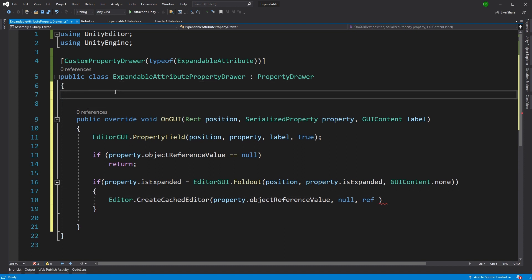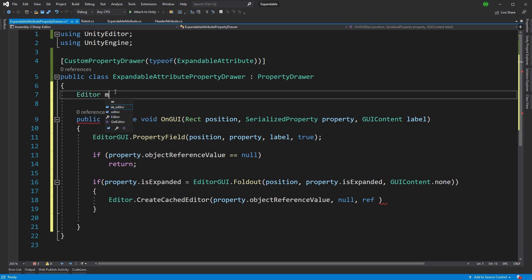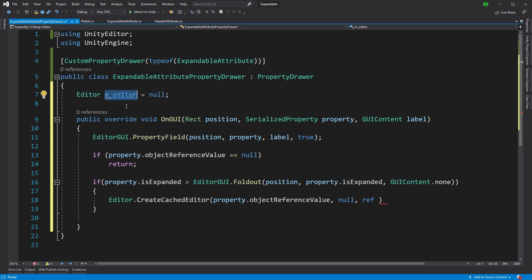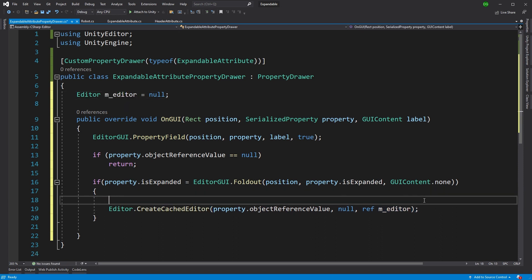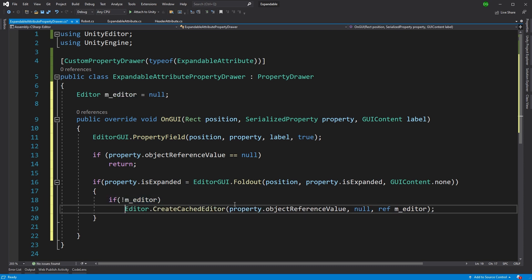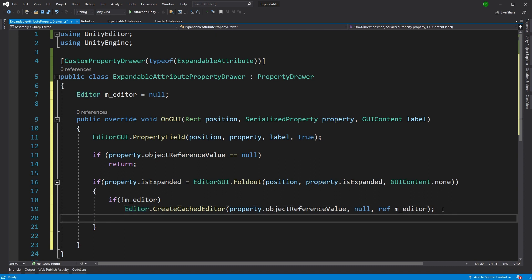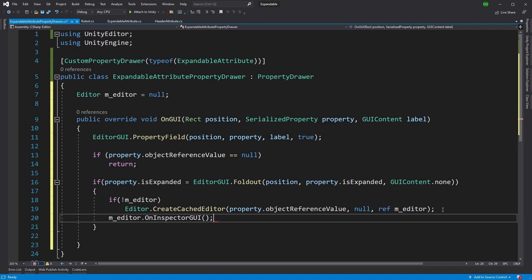So we'll need to come in here and put a local variable called mEditor. And that's just something we're going to send in to our caching. But we only want to cache it if we don't currently have an editor cached. Because if we have one cached, why bother doing it again? And then the last thing to do is to say, yep, draw the inspector GUI for the editor.